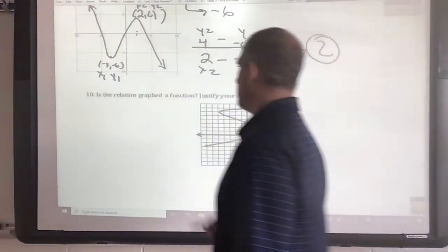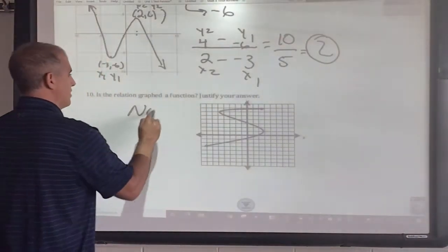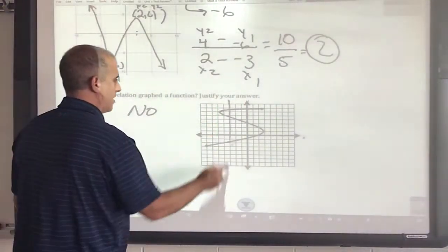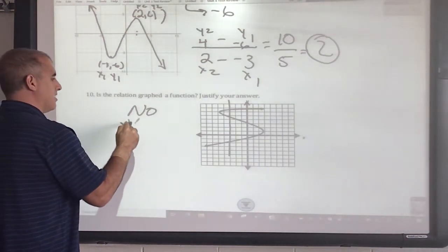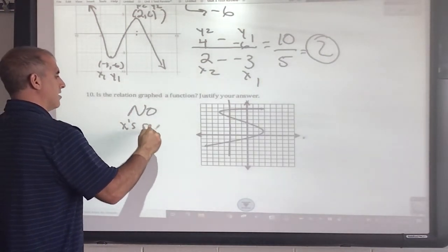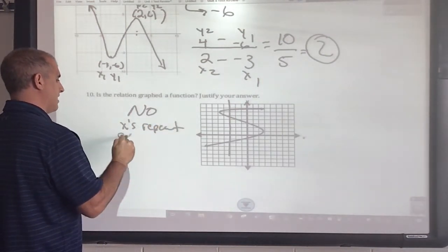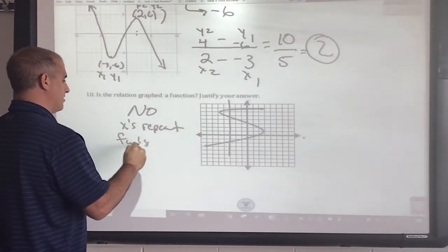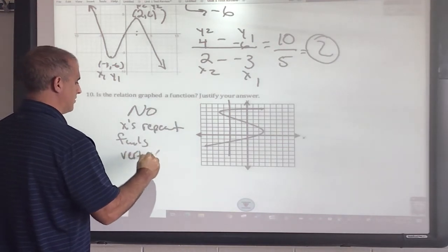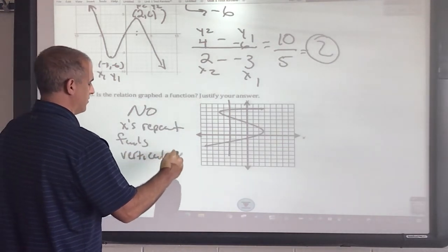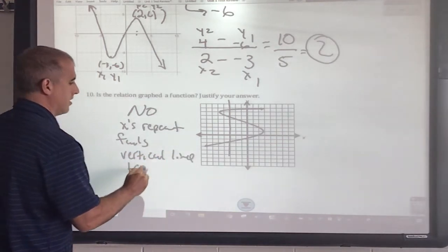Is this a function? No — two reasons: the x values repeat, and it fails the vertical line test.